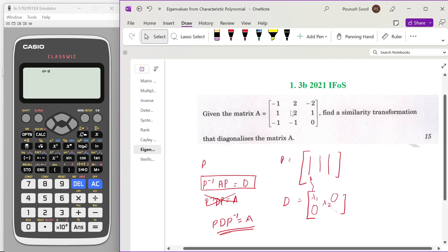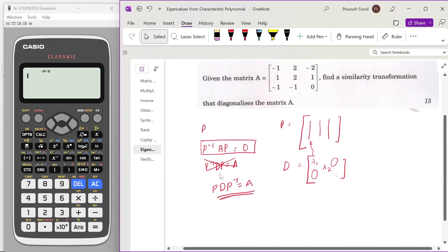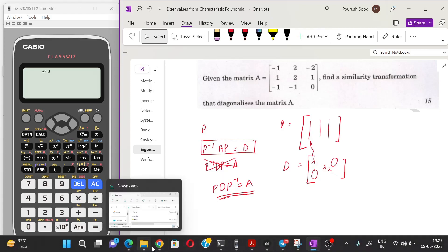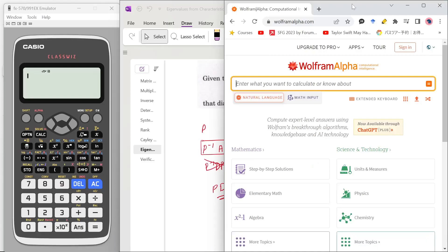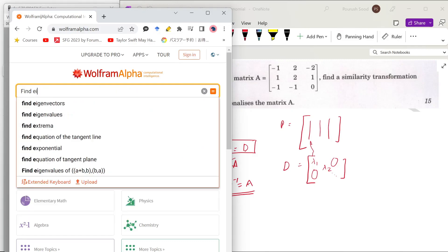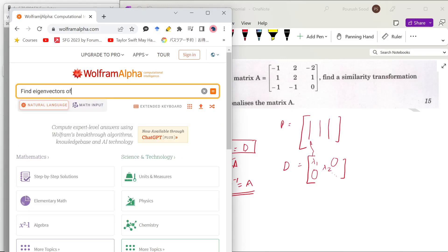Now let's see how we can calculate the diagonalization of this matrix. In this video I am not going to show how to calculate the eigenvalues and eigenvectors manually. Instead, I'm going to use a tool called Wolfram Alpha, which you can also use in your preparation to verify any answer — it can also be used for integrals and more. Let me show you how to use Wolfram Alpha to calculate the eigenvalues and eigenvectors. I'll type 'find eigenvectors of' and write my matrix in curly brackets, each row in curly brackets as well.